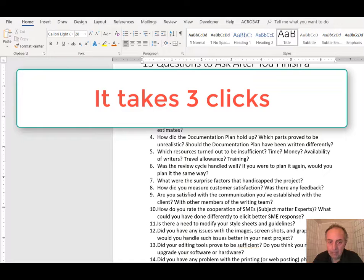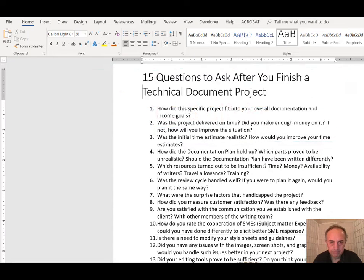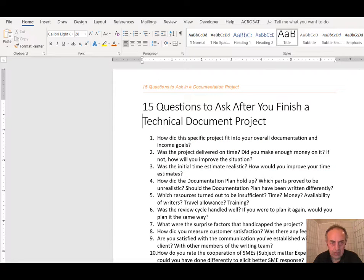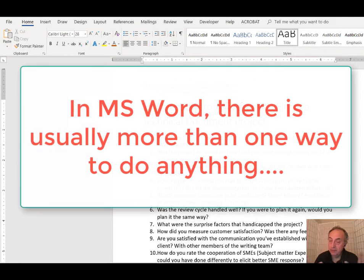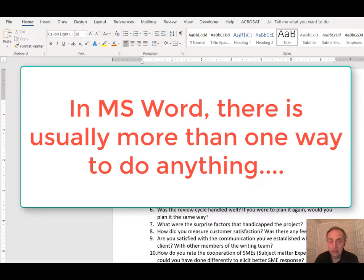So to get around that problem, this is what I do — and you may do it in a totally different way. In Microsoft Word there is always more than one way to do the same thing.